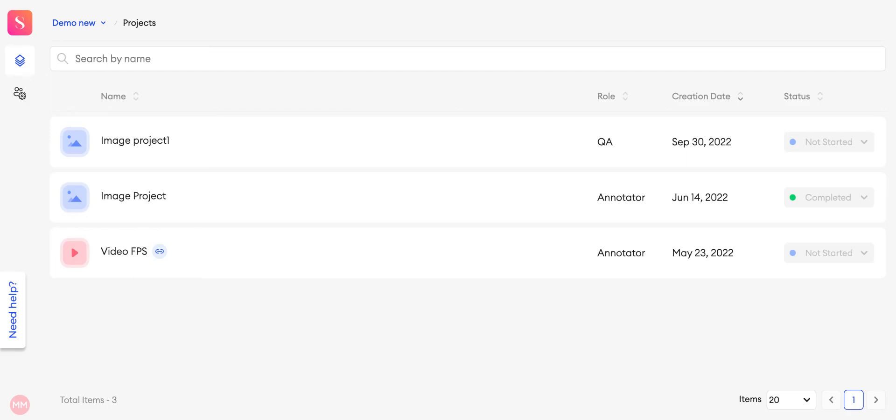Only annotators and QAs can request items. They will be automatically assigned up to the number of items that's set in the task request settings in the settings section.